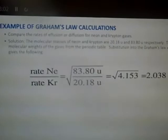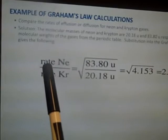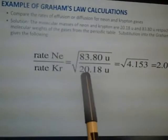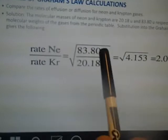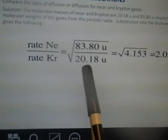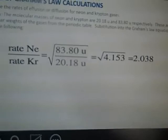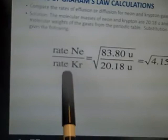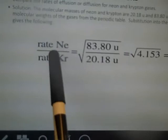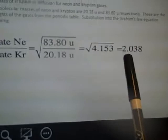So if we're looking at the rate of neon compared to krypton, we put the molecular weight of krypton in the numerator and neon's in the denominator — or vice versa depending on setup. You take the square root of 83.80/20.18 = √4.153 = 2.038. So neon effuses or diffuses about two times faster than krypton.